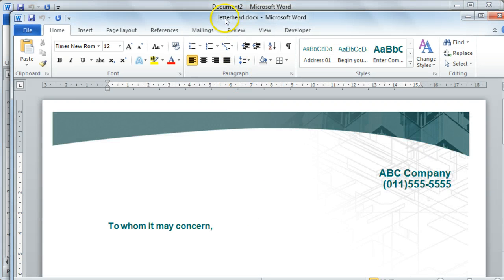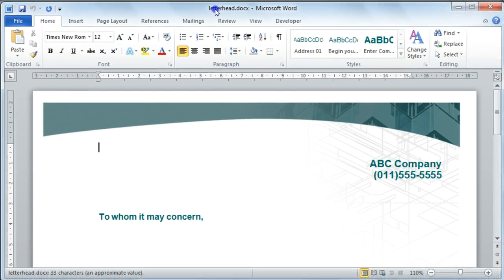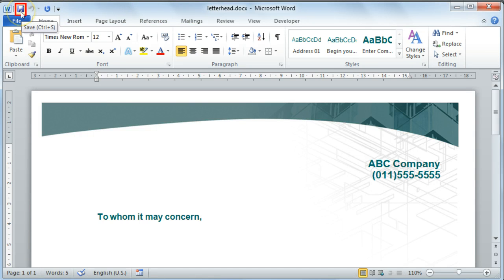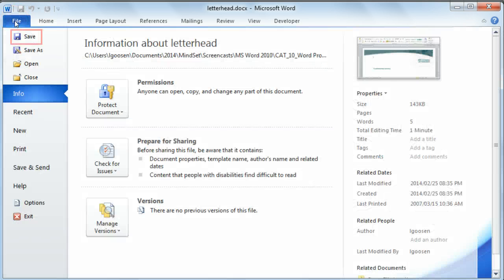If you would like to save changes to your document, you can do this by selecting the Save option or Command button on your Quick Access Toolbar or you could select the Save option from your File tab.